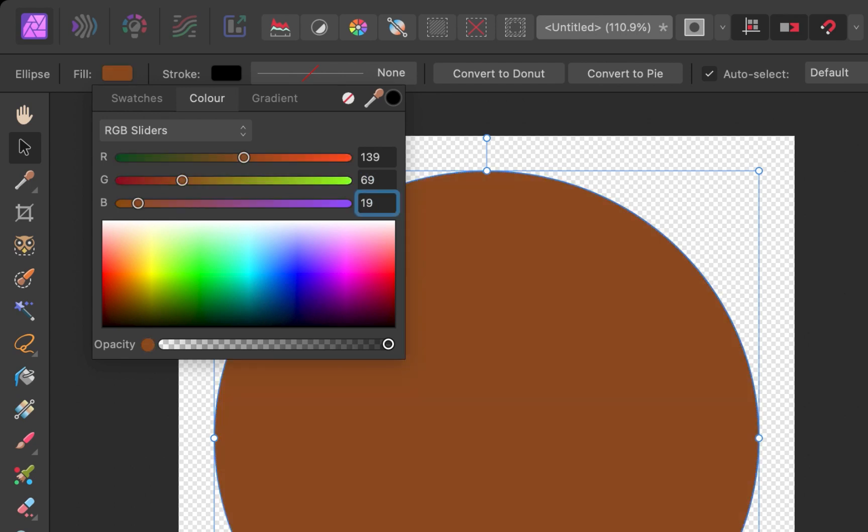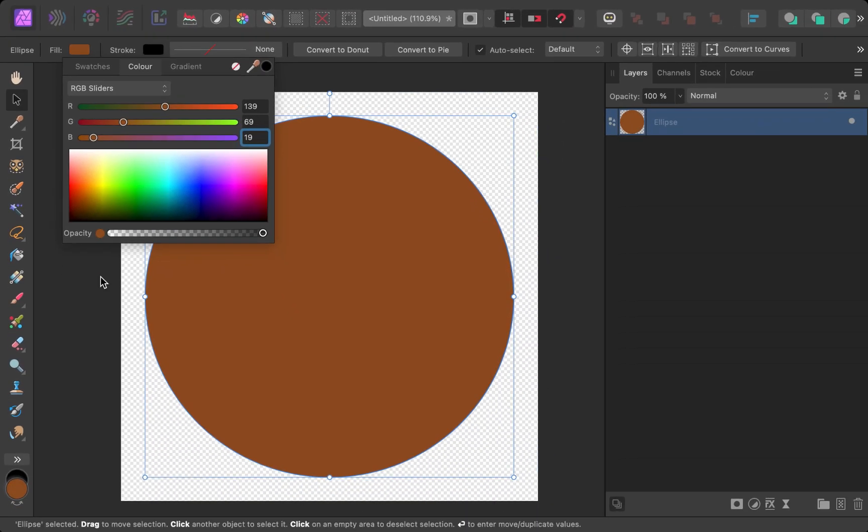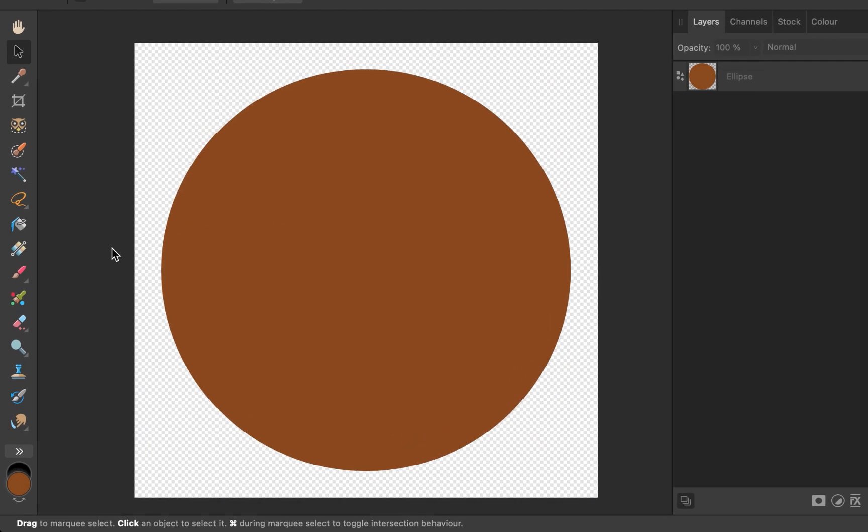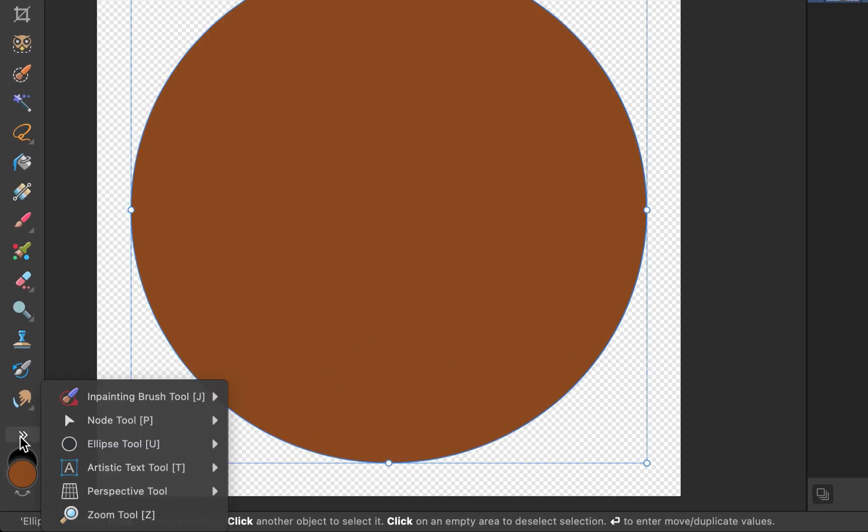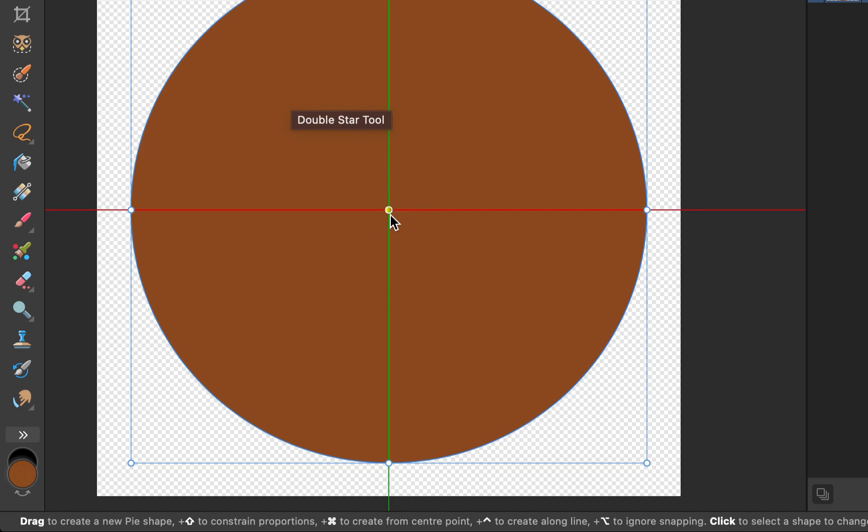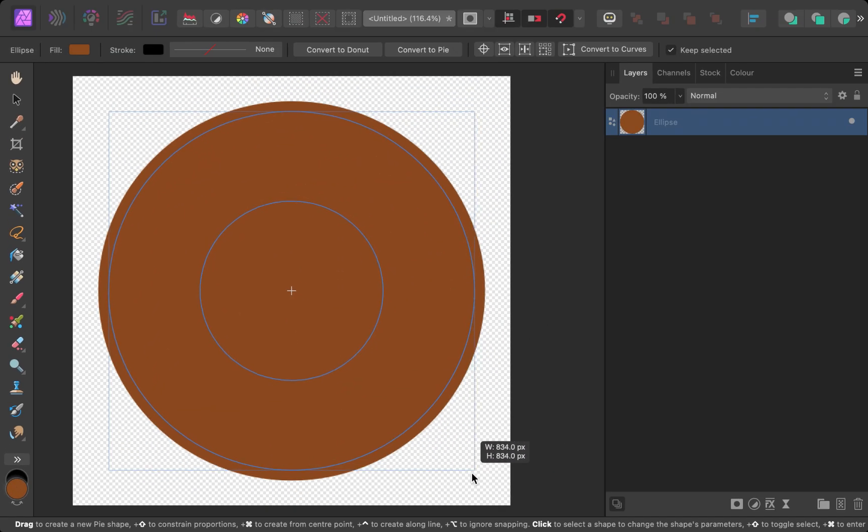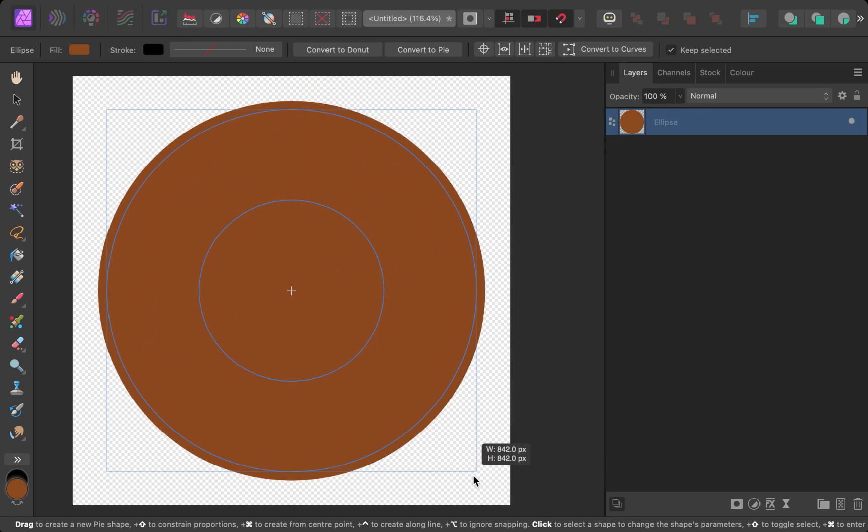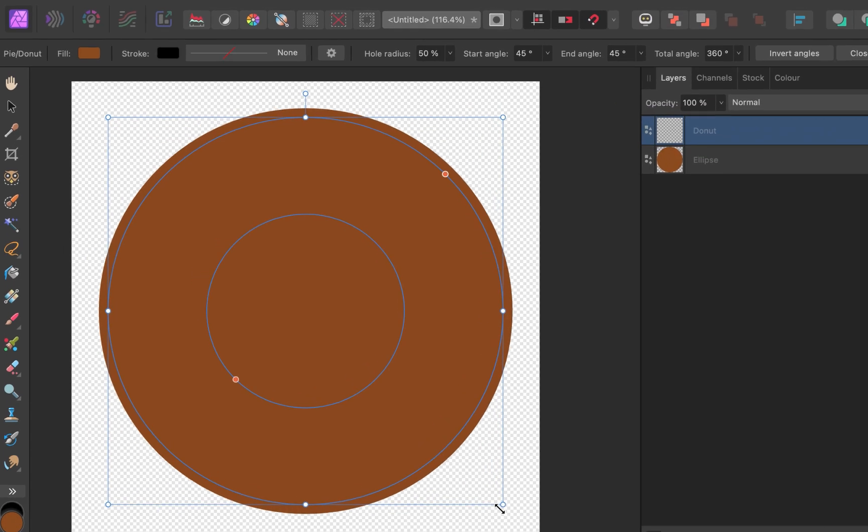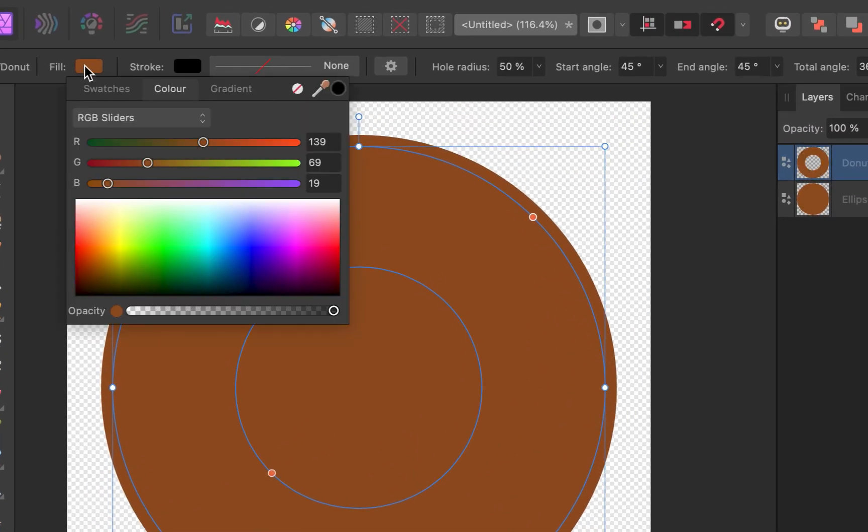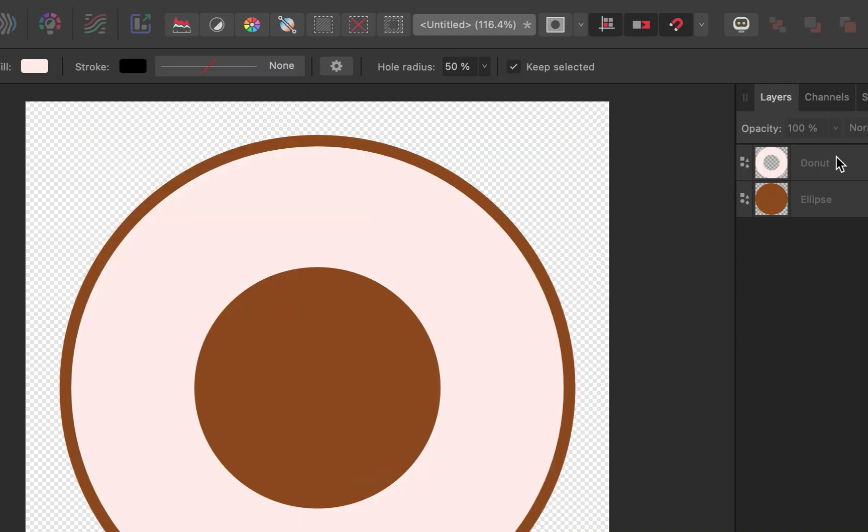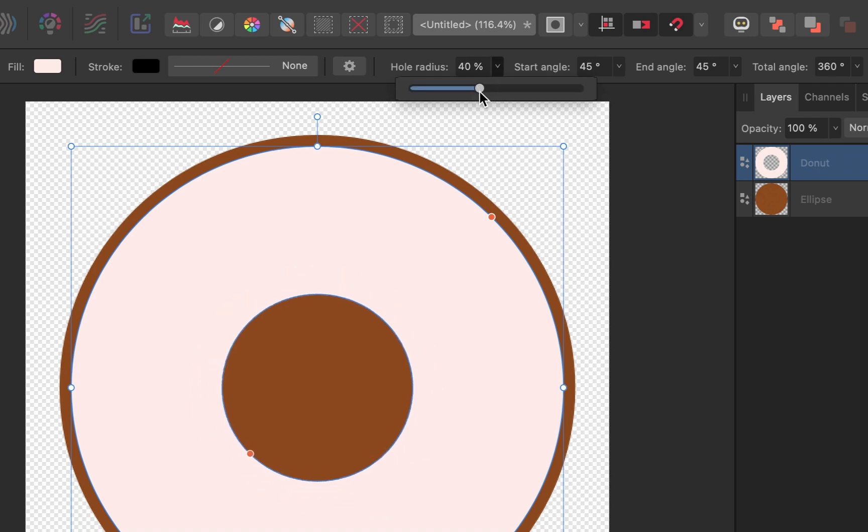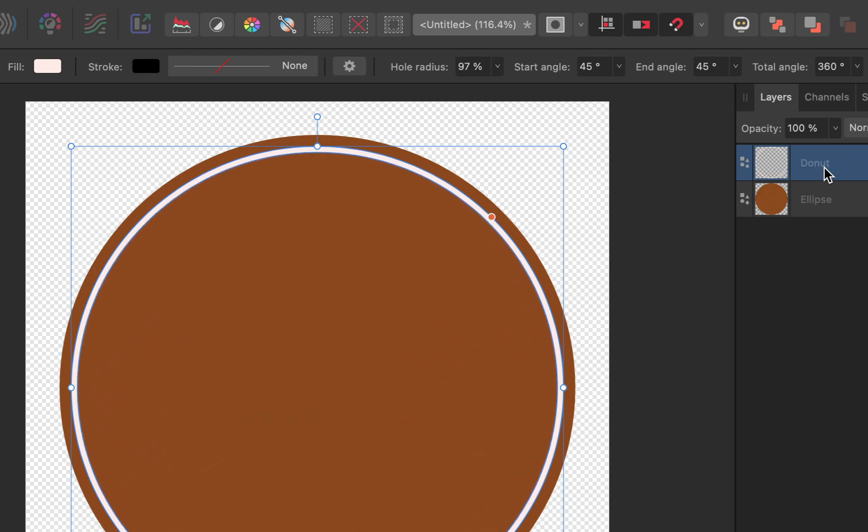Next, let's add in some white rings similar to our reference logo. Thankfully, Affinity Photo has a tool just for that, the donut tool. I'll select it from the toolbar. Once again, I'll draw it from the center by holding down the Shift and Command key as I drag. There, the donut has been added in and the new layer is created at the top of the layer stack. I'll set the fill color to white. With the donut layer selected, I'll change the whole radius setting to 97%. There the first ring is done.